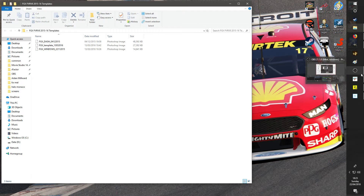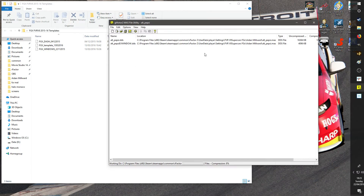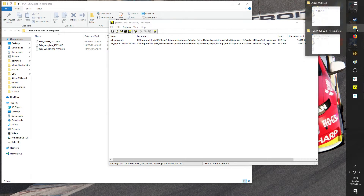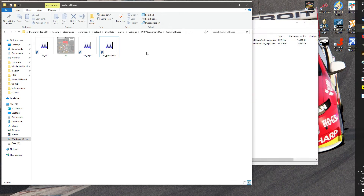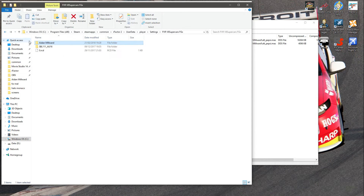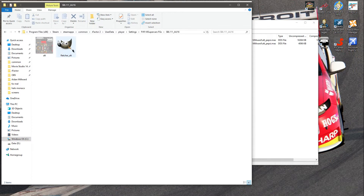What you need to do now is go to the GMotor 2 mass file utility. You need to go to your Steam folder, Common, then the data Player Settings, whichever car it is. You can go into the .dds file of the car, again assuming that you followed along in the previous video.